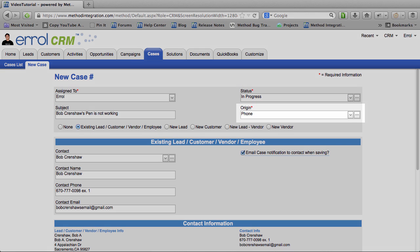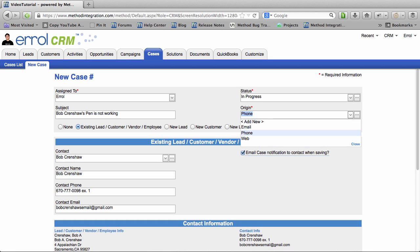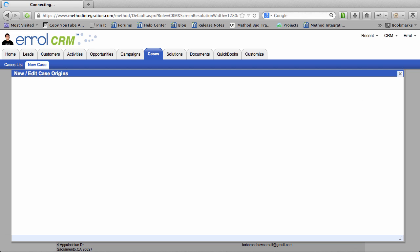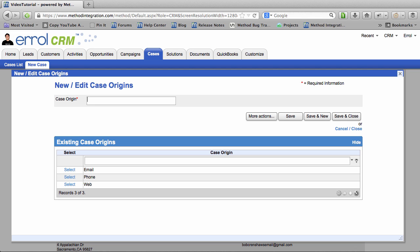And the origin was a phone because he called me. It could have come in via email or web or you could even make your own origins by clicking this ellipsis button. Maybe he walked in or whatever. However, in this case, he called. So I'll just keep it at that.